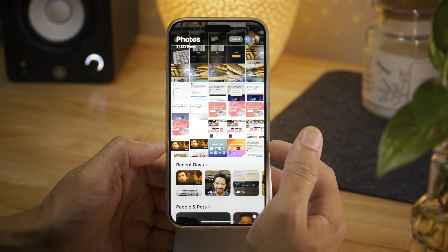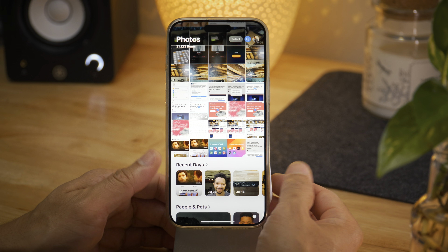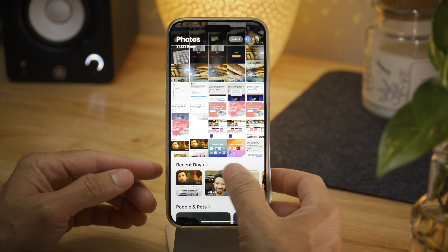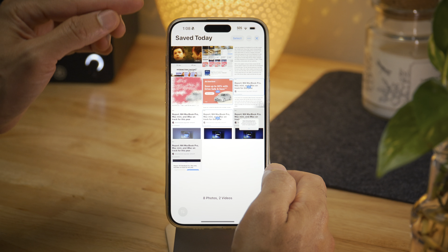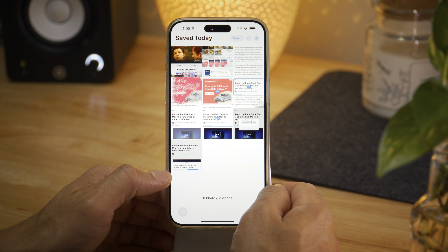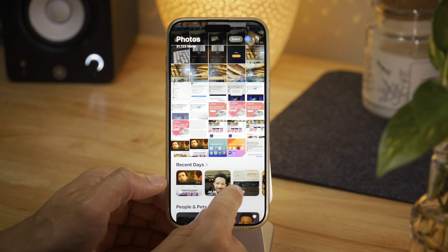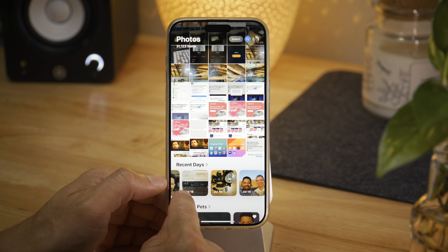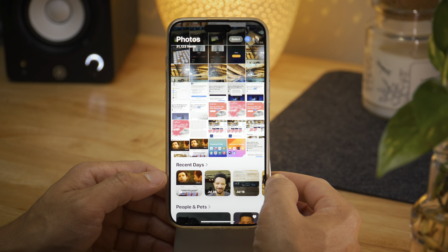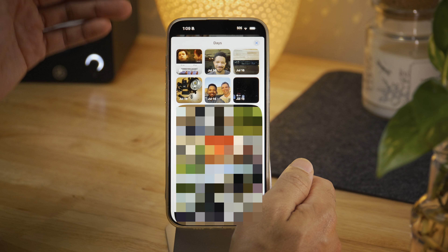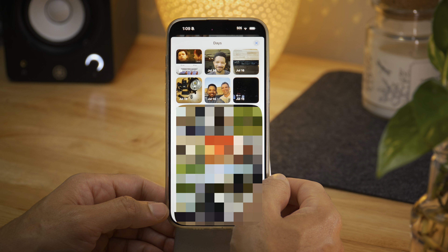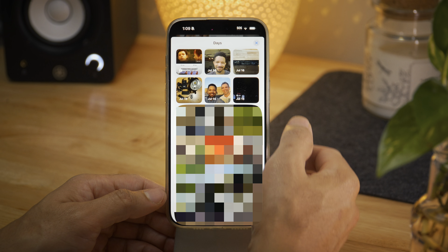Recent days also got an update. There is now a 'recently saved' section — anything you save today is going to appear right there within recent days in that first box. You'll also see the new symmetrical square designs devoid of the white border that was previously around those items. Some elements still do have white borders, but recent days does not, and you'll see a whole new list of squared-off blocks for your recent days when you tap to expand.